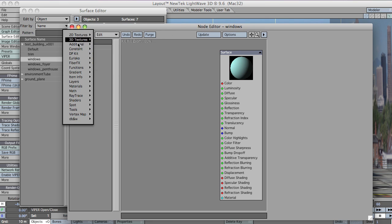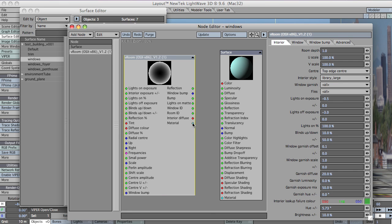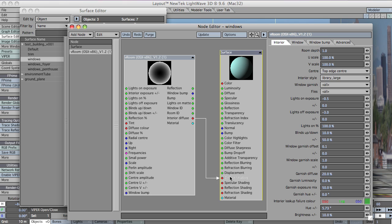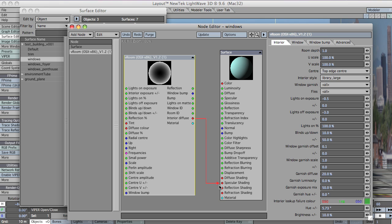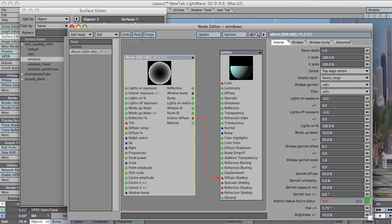Then come to add node, urisco, vroom, yadda yadda yadda. I'm just going to plug in the diffuse for now. You can plug in the material later. That's not right. There we go.